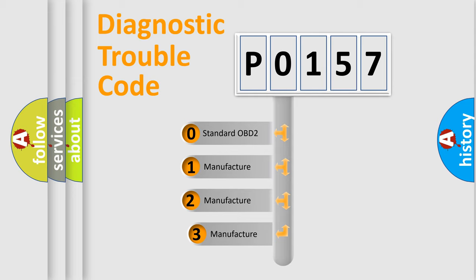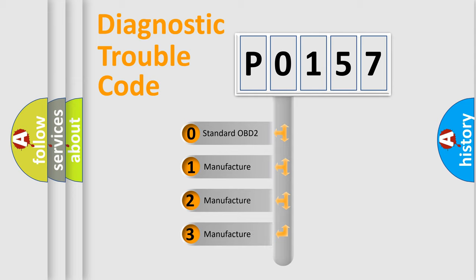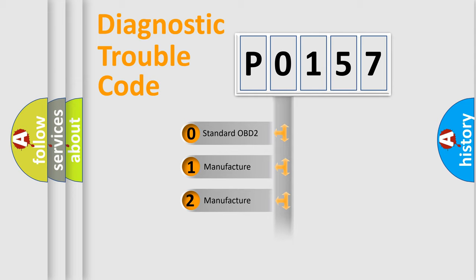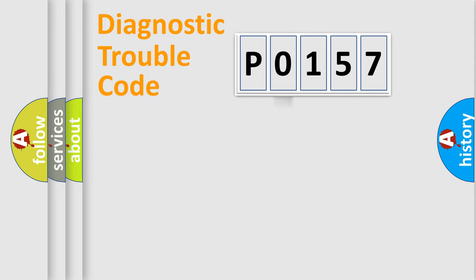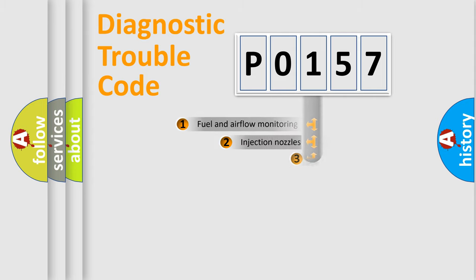If the second character is expressed as zero, it is a standardized error. In the case of numbers 1, 2, 3, it is a more prestigious expression of the car-specific error.